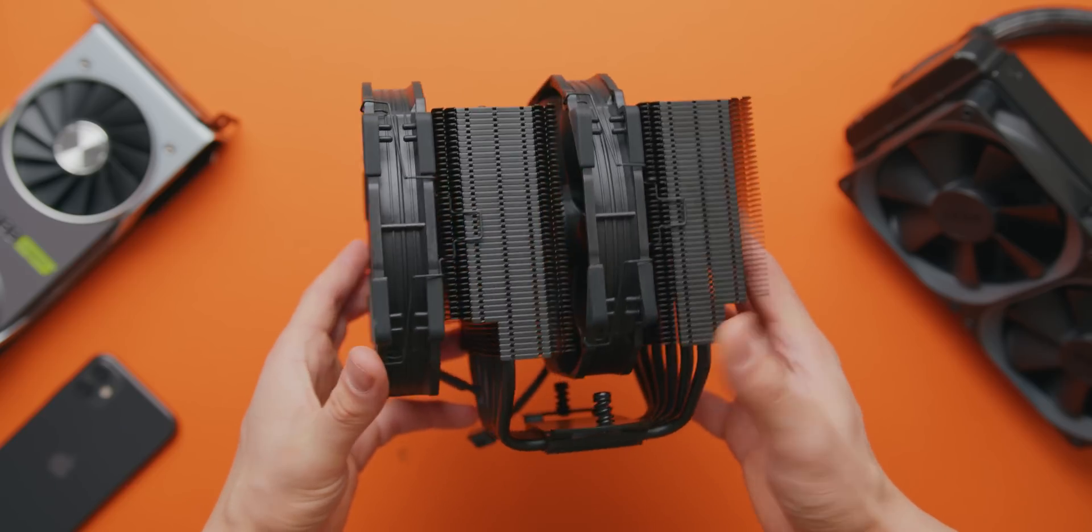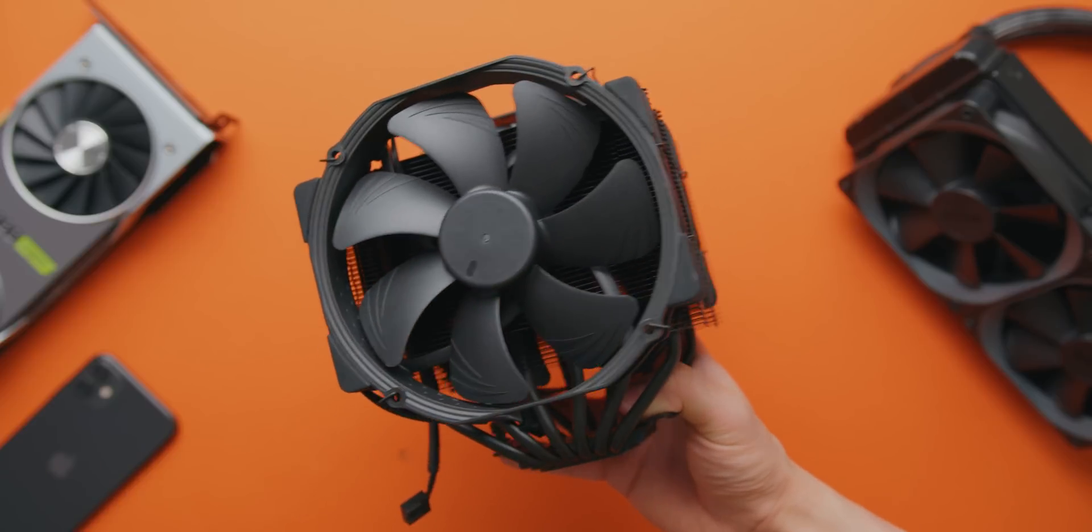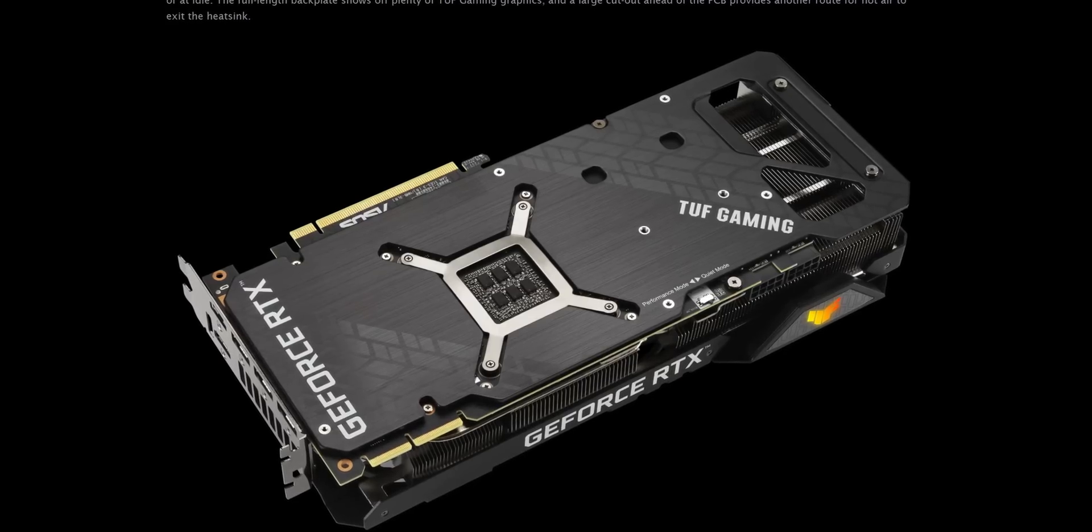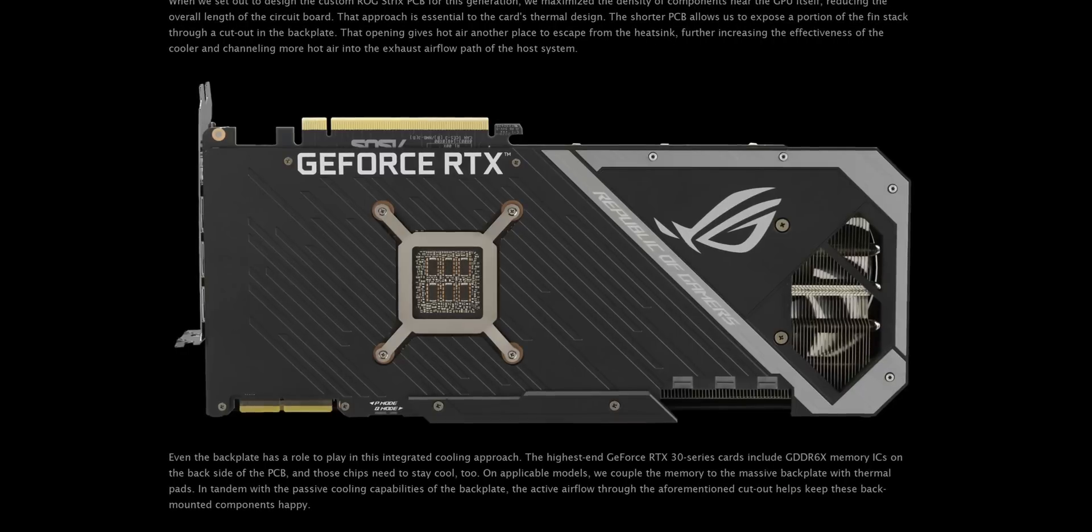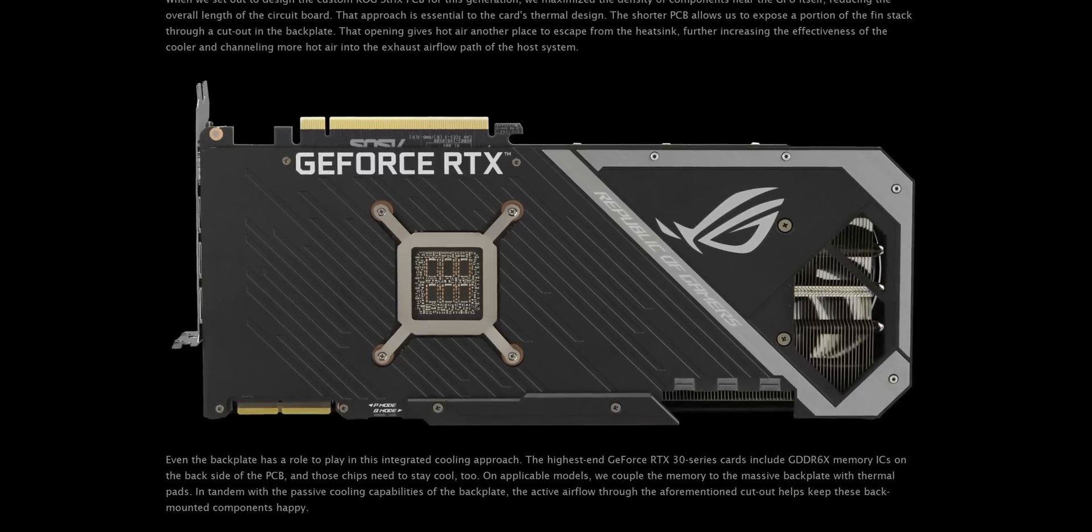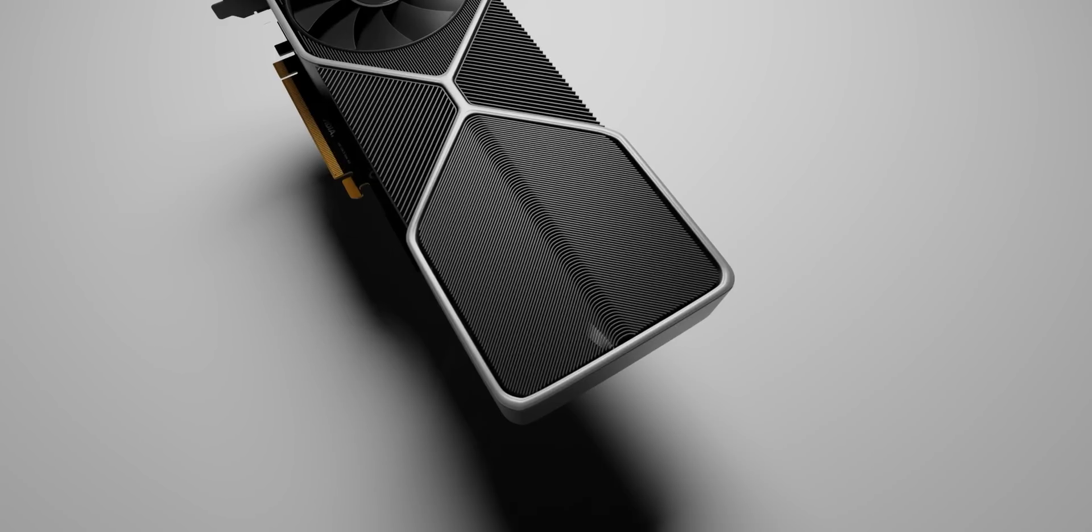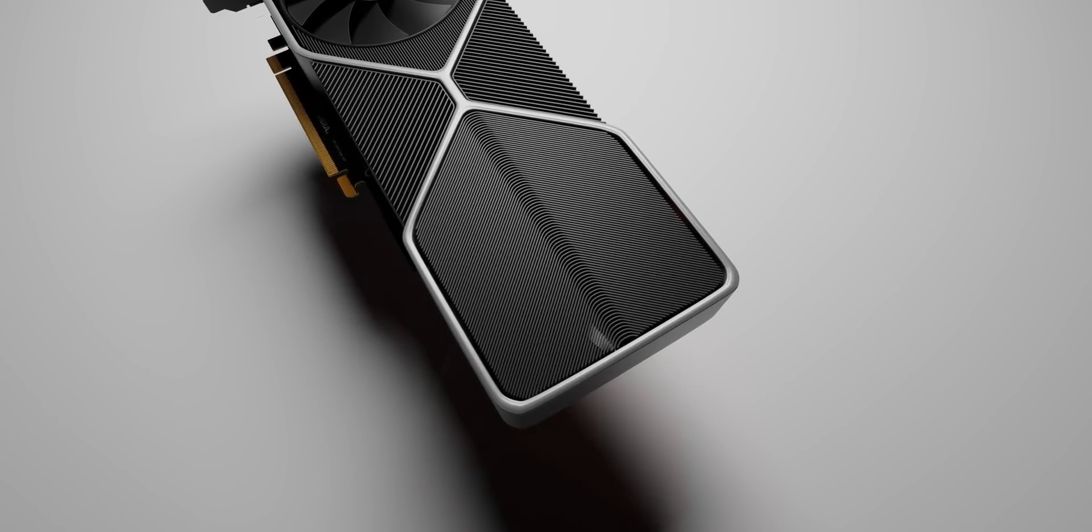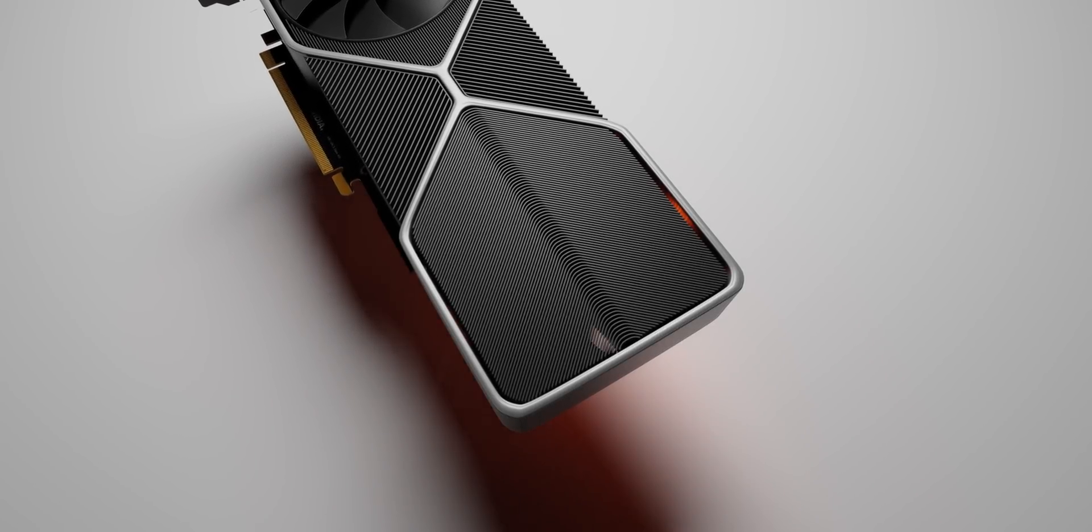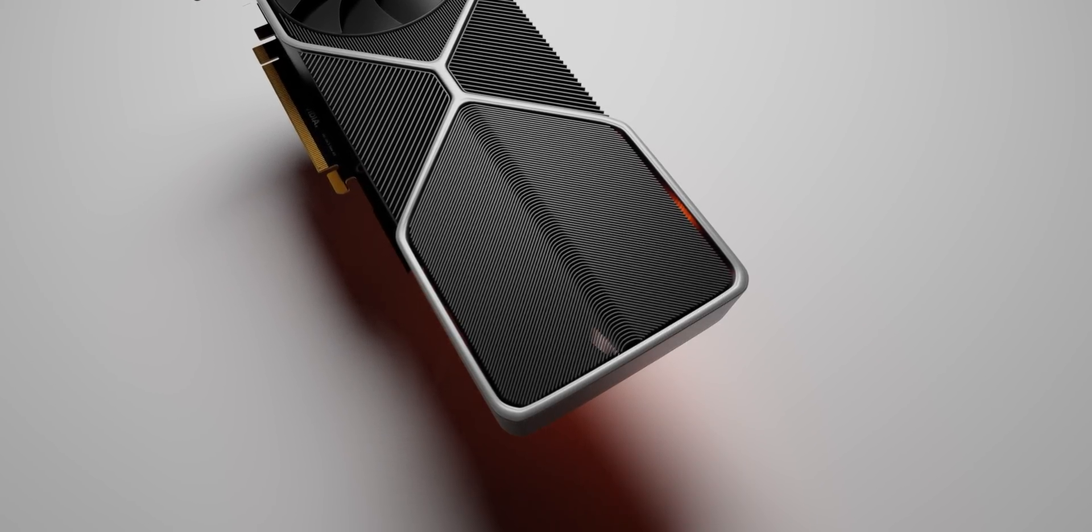By the way, a lot of aftermarket cards also use a shorter PCB with no backplate covering the airflow of that last fan, so you'll end up with a similar vertical airflow path as the Founders Edition, kind of heading towards the CPU cooler and the top of the case.